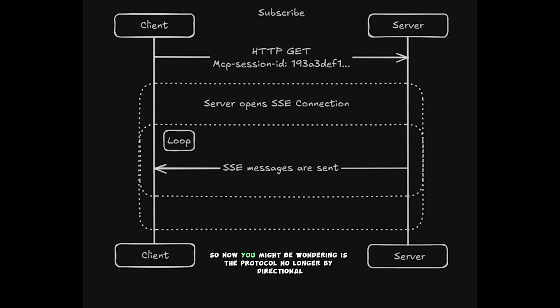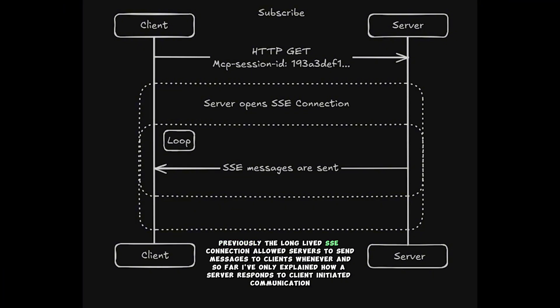So now you might be wondering, is the protocol no longer bidirectional? What about server-initiated communication? Previously, the long-lived SSE connection allowed servers to send messages to clients whenever, and so far I've only explained how a server responds to client-initiated communication.